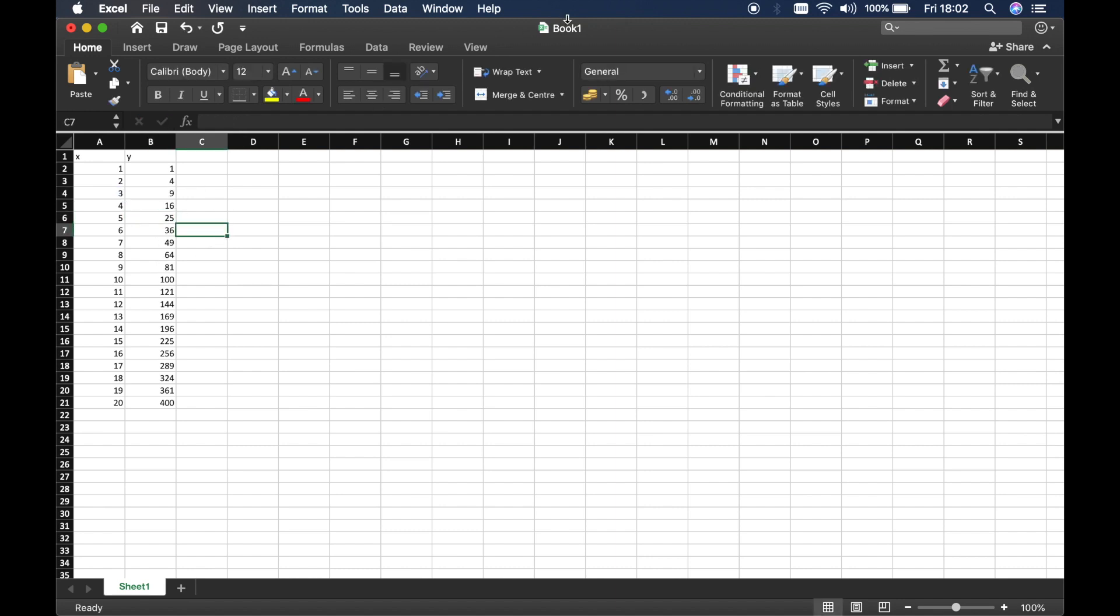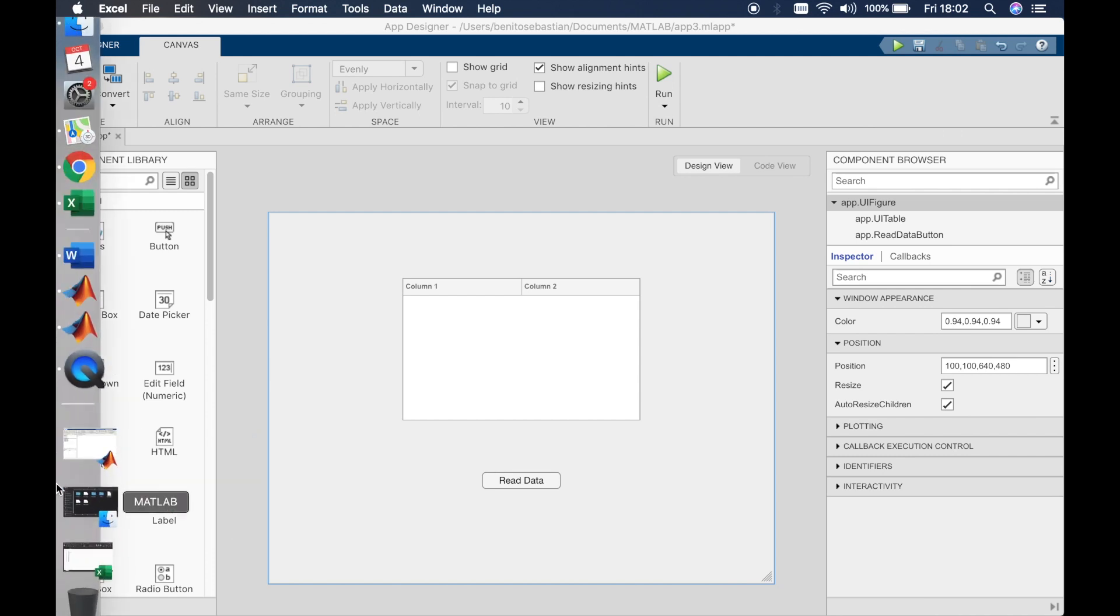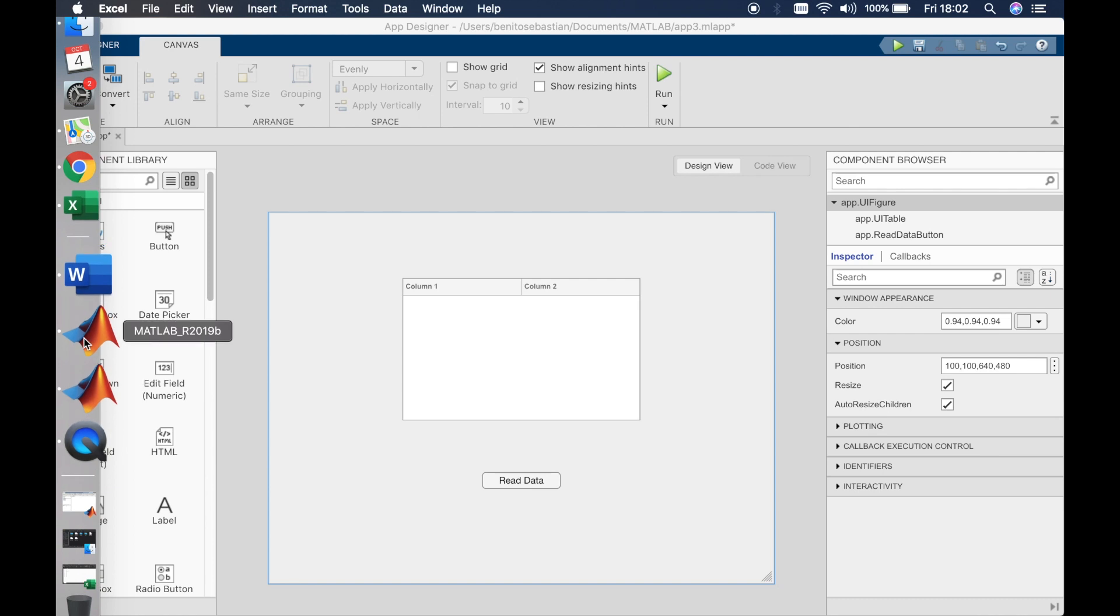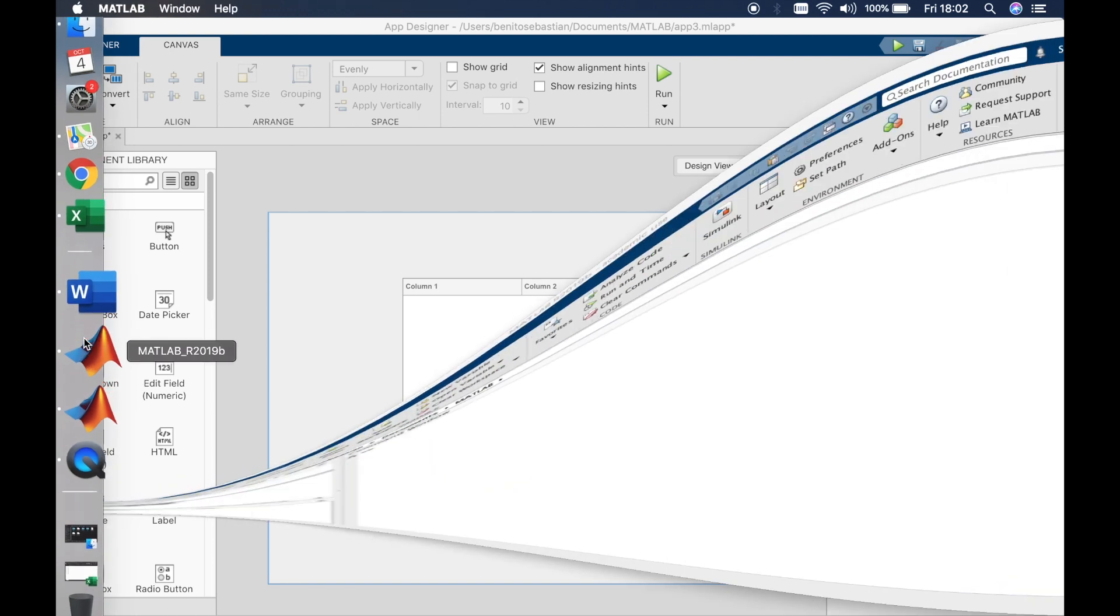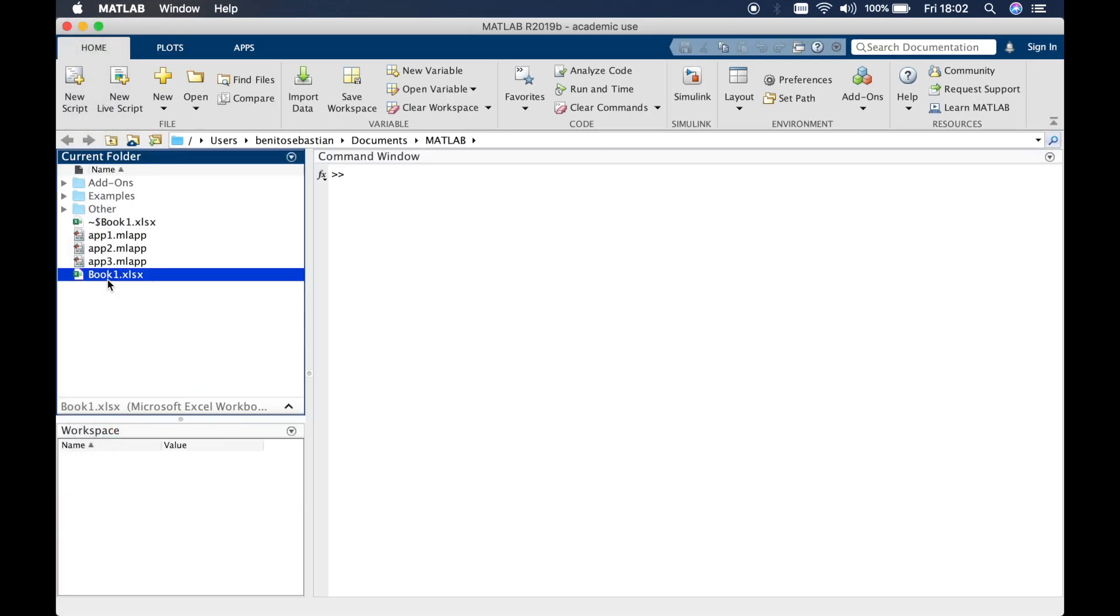And I've saved this as book 1 and this will be in the same working directory as my MATLAB App. So if we go to my MATLAB you can see my book 1 is in my MATLAB folder.